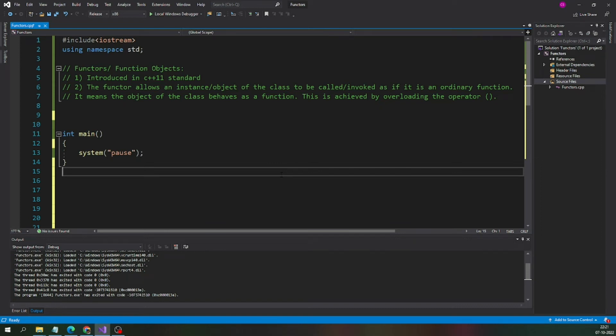Hello everyone, welcome to Static CPP tutorial. Today we are going to study about functors or function objects.